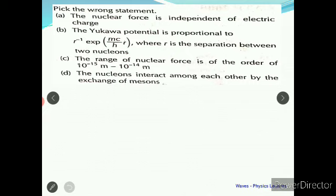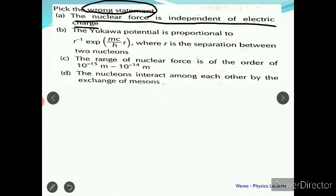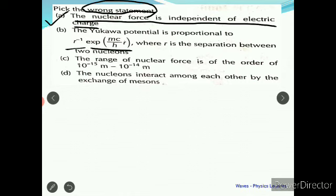The next question asks you to pick the wrong statement. Read the question very carefully — you have to pick the wrong statement, not the right one. The first statement is: nuclear force is independent of electric charge. That is true — electromagnetic forces are not acting there; the nuclear force works at a very short range and is the strongest force in nature. The second statement gives the Yukawa potential as proportional to (1/r)·exp(−mc/ℏ · r), which is also true.